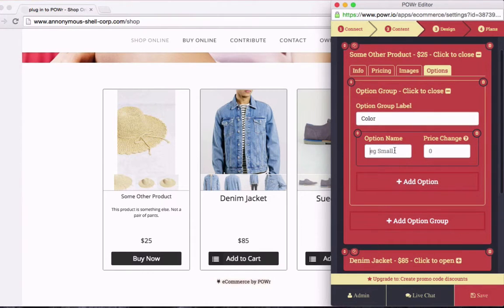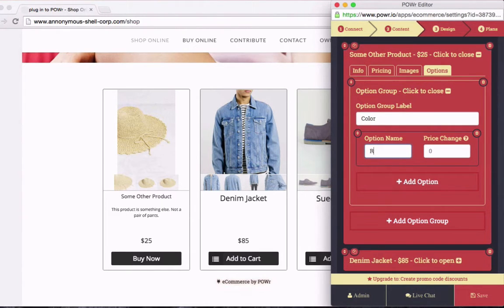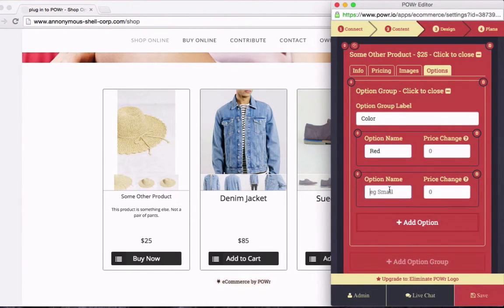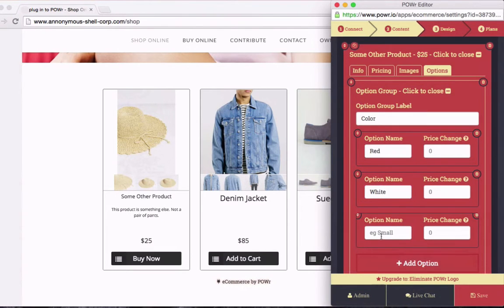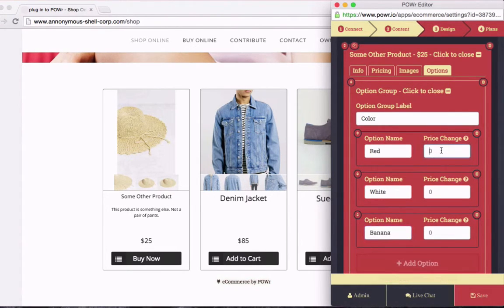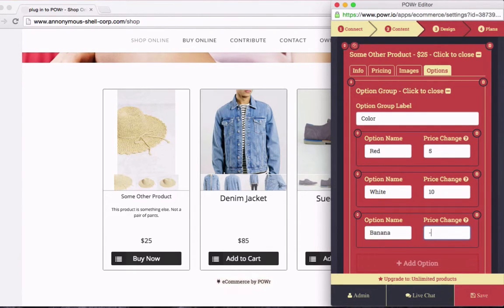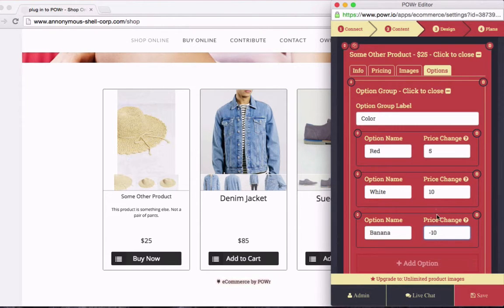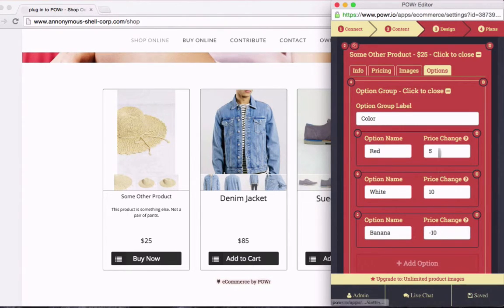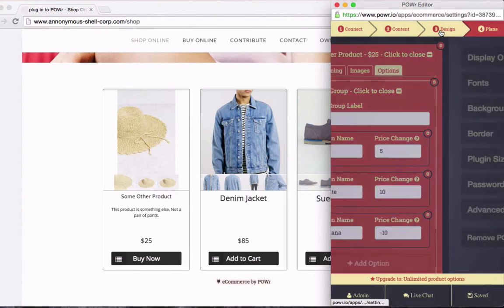So how about a red hat? There we go. And a white hat, and a banana hat. And I'm also going to make the prices slightly different for each of these color options. For example, banana hats cost much less than other hats because no one wants them. Now I'll save my changes, and that product is set up.